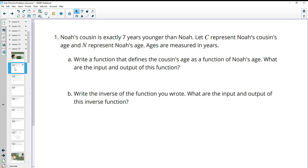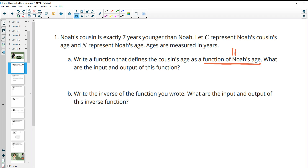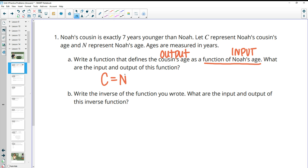Number one. Noah's cousin is exactly seven years younger than Noah. Let C represent Noah's cousin's age and N represent Noah's age, measured in years. We want to write a function that defines the cousin's age as a function of Noah's age. Noah is the input and the cousin's age is the output. So the cousin equals Noah's age minus seven.